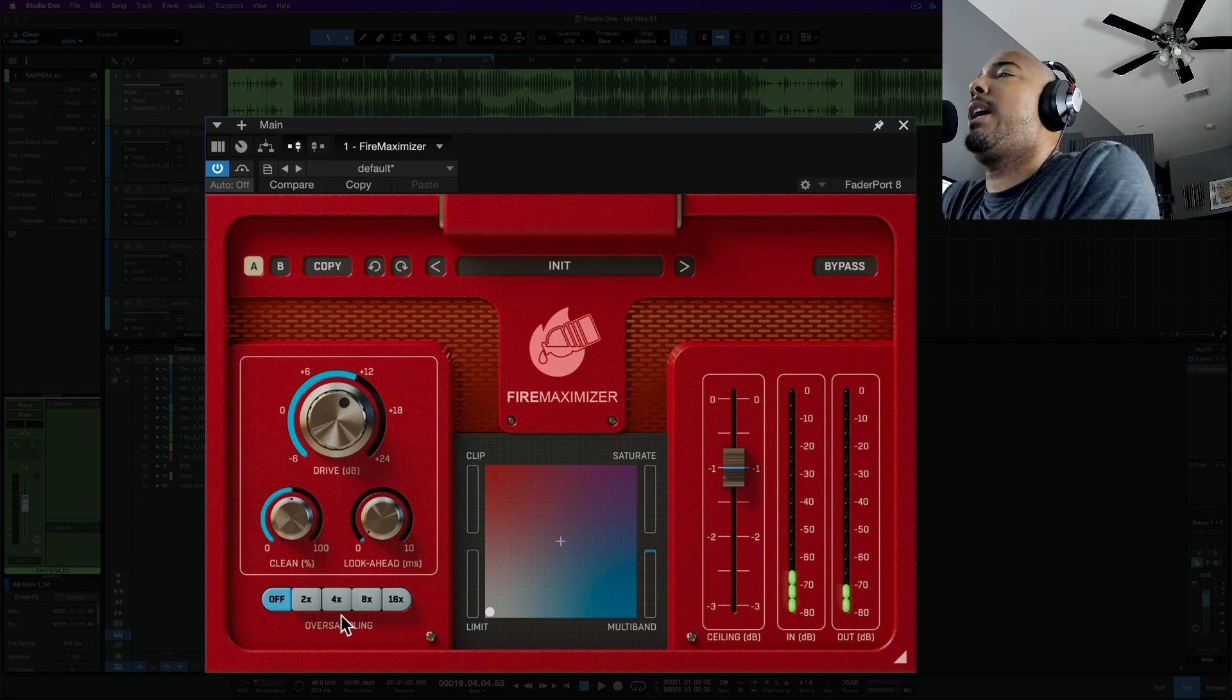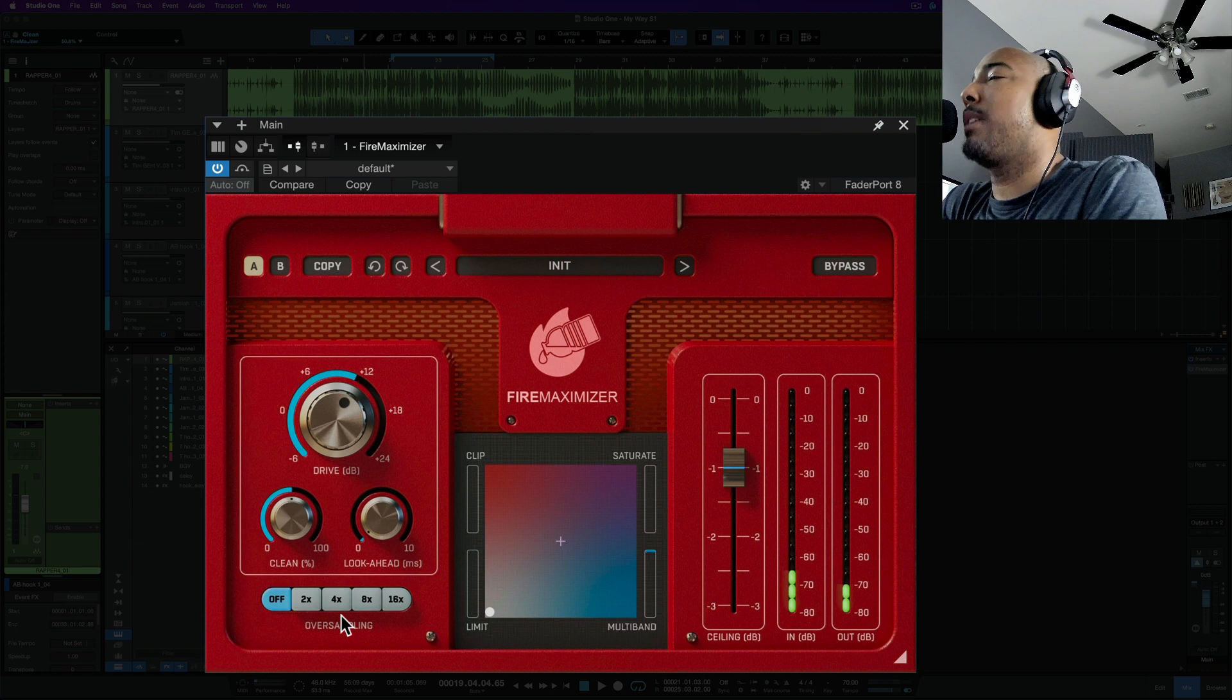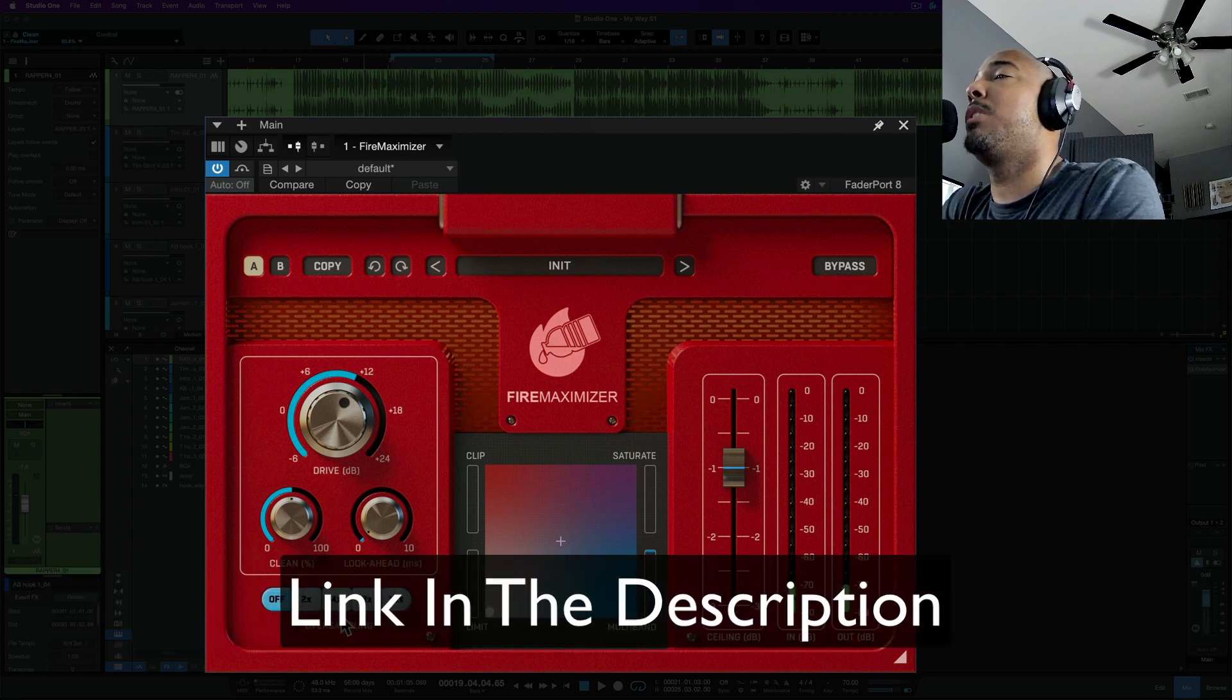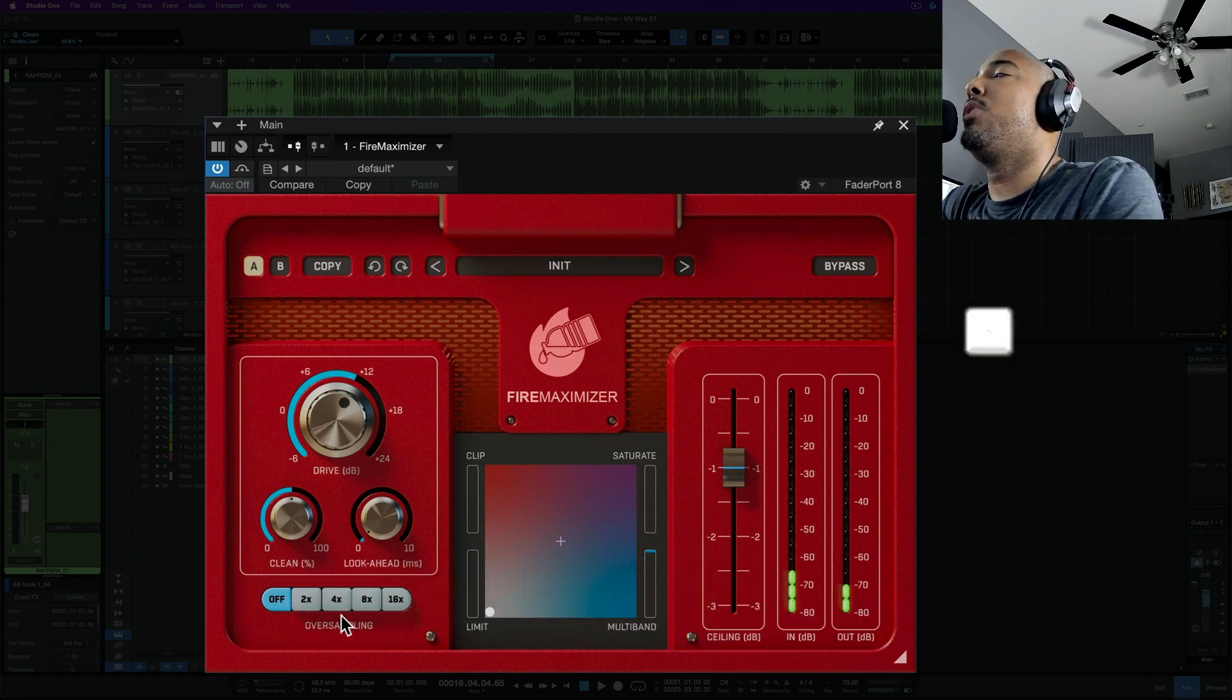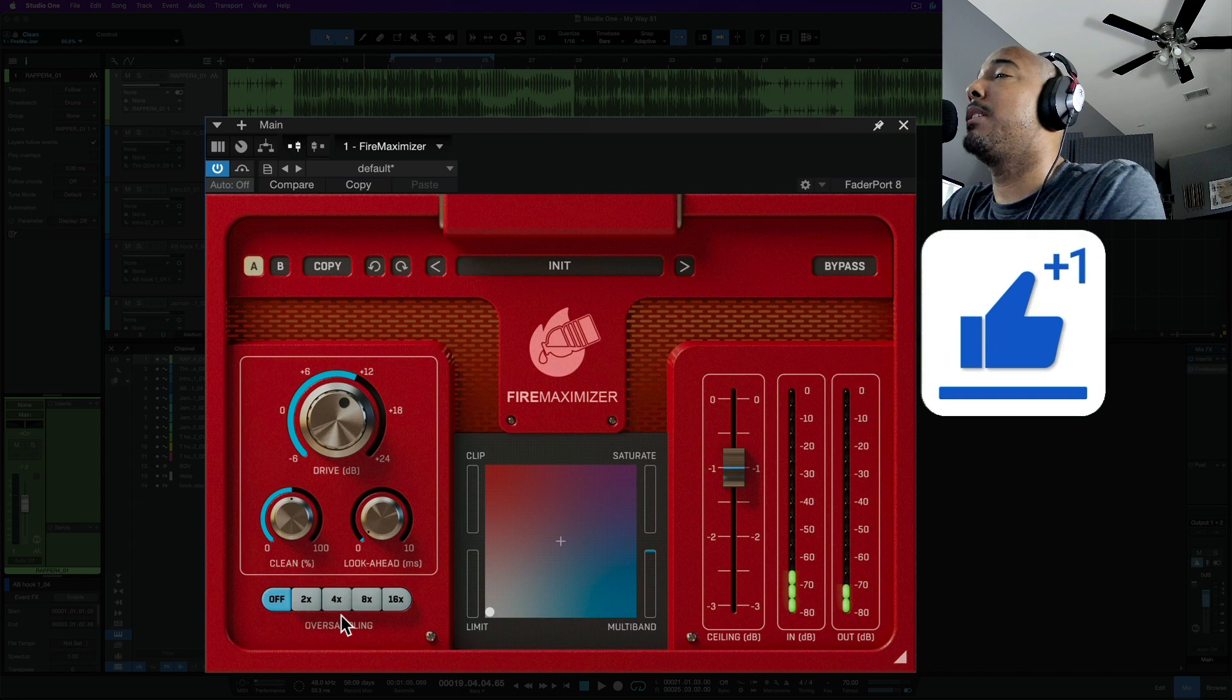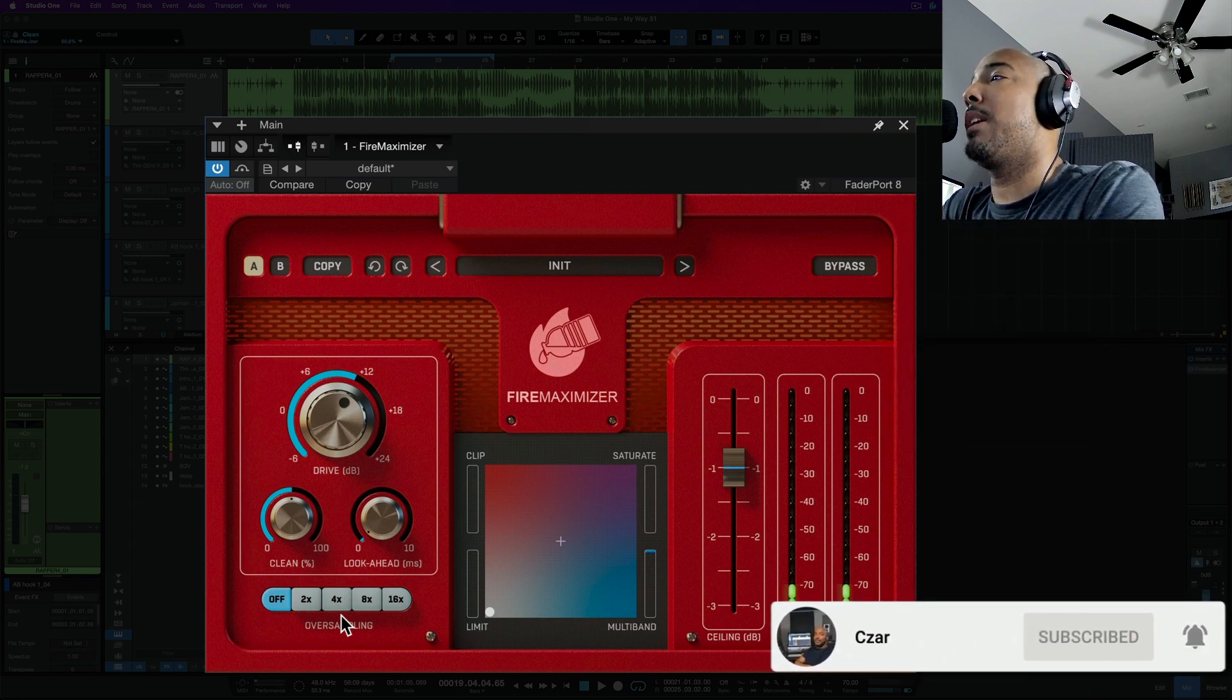All right but there's a look at Fire Maximizer from United Plugins. The intro price for this is only $29, as is typical with most United Plugins intro pricing, so $29 you can get your hands on this and of course I will have a link in the description if you want to check it out, learn more about it, or pick it up. All right if you enjoyed this video I appreciate a thumbs up and if you want to continue to see content from me then you know what to do. All right I'll catch y'all next time.